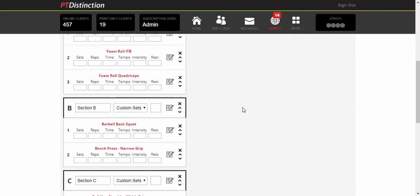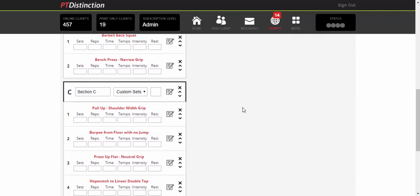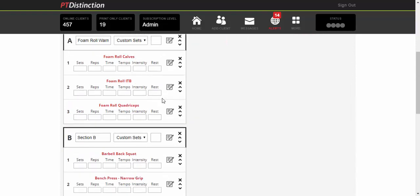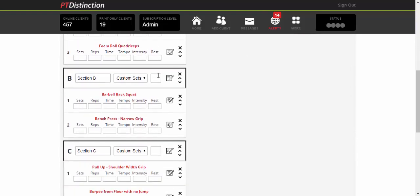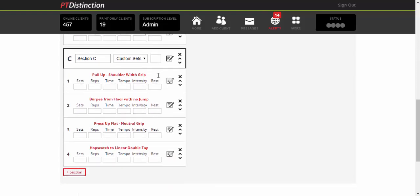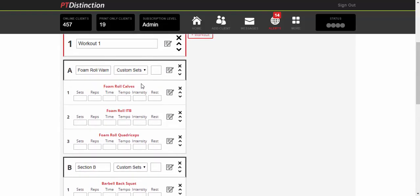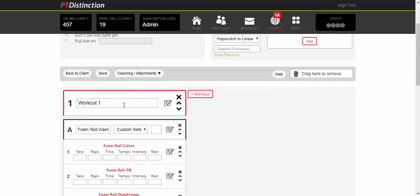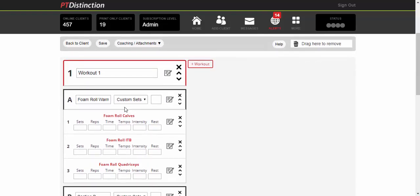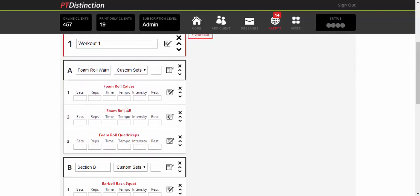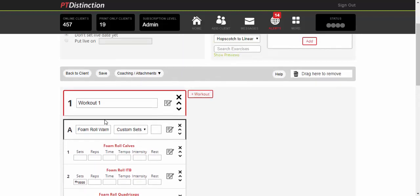So there we have the program made. Now you can put in any of the sets, reps, time, tempo, intensity, and rest for any exercise that you like. Anything that you leave out will not show to your clients, so it won't be just an empty box, and you can put as much text in these boxes to write any amount of wording that you wish to. So you can set out anything you like.